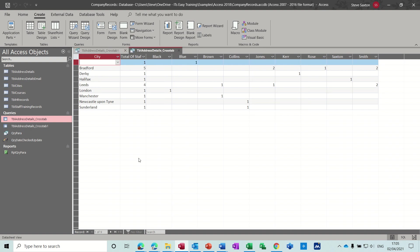And the first one I did in the other database was looking at salaries by department. So that's a quick look at crosstab queries. Hopefully that was of use to you and I'll see you on the next one.